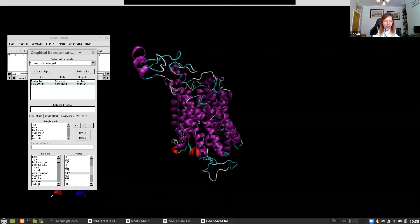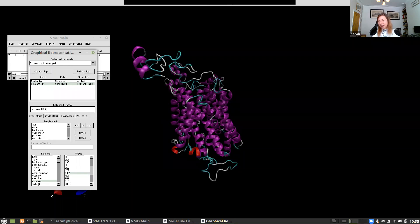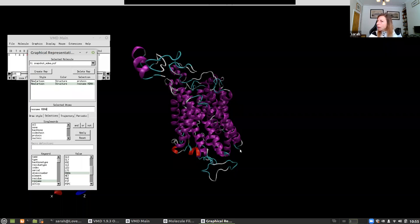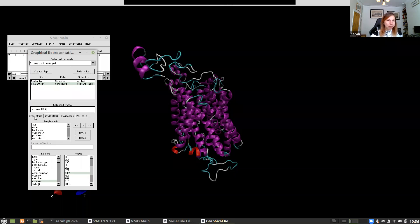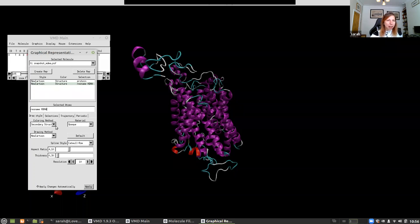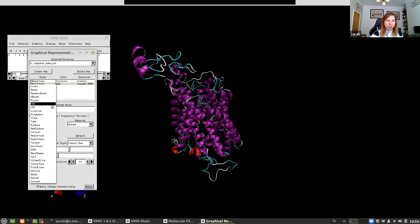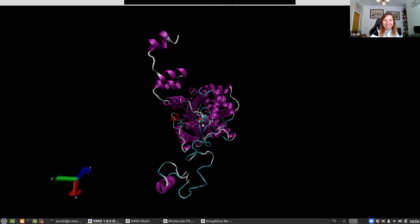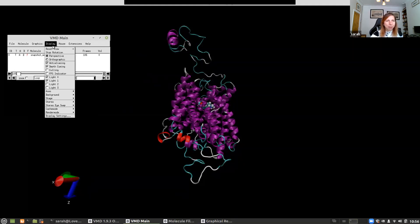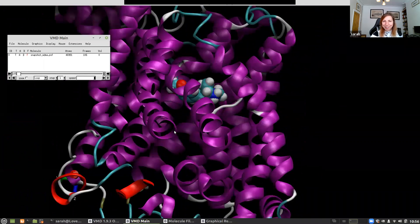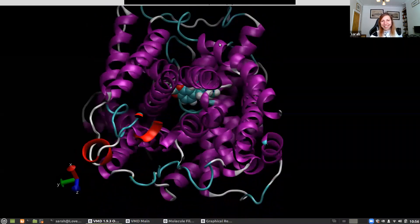I create a new representation and instead of 'protein' I type 'res name MDMA' and press enter. I can't see anything yet because the ligand doesn't have a secondary structure representation. Since the ligand is going to be quite small, I want a representation that makes it stand out. I go to Draw Style, set coloring method to 'atom name', drawing method to 'Van der Waals', and switch from perspective to orthographic. Zooming in — here is our ligand.